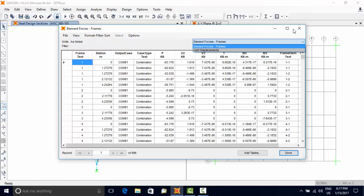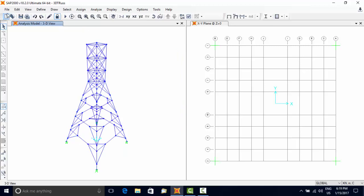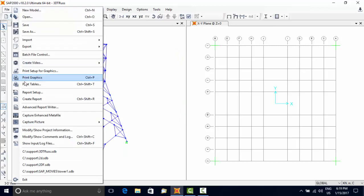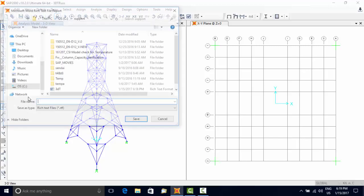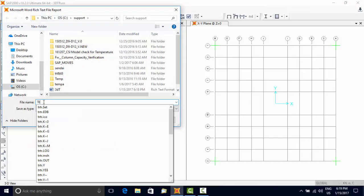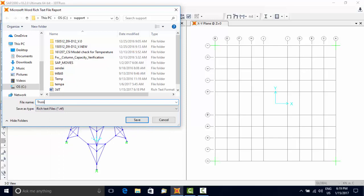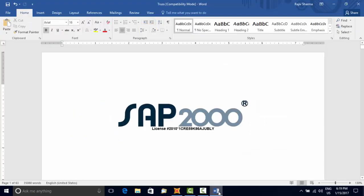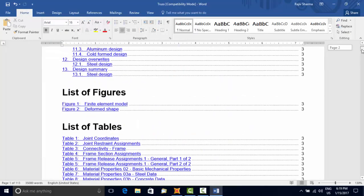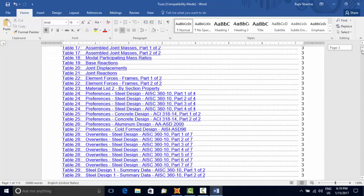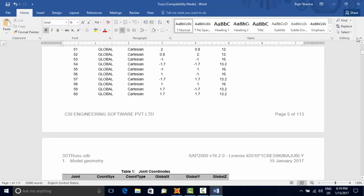A report can be created for all results using File menu, Create Report option. SAP 2000 will create the report which can be viewed by using Microsoft Word program. A customized report can be generated by using the option File menu, Advanced Report Writer. This completes Part 1 of this video where we have shown you how to generate a model using a template and modify that to suit our objectives.